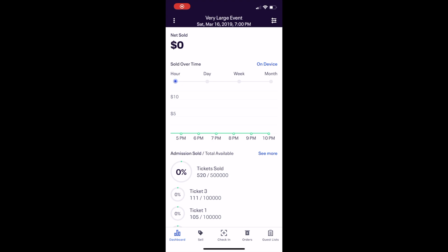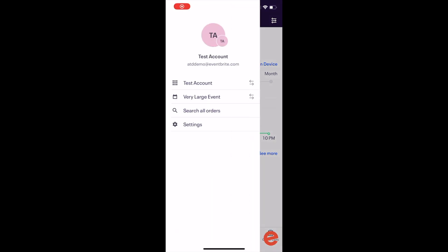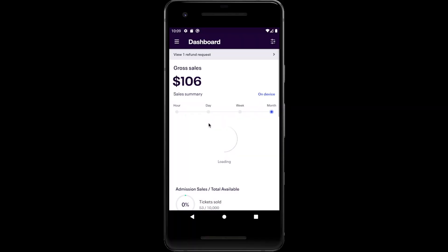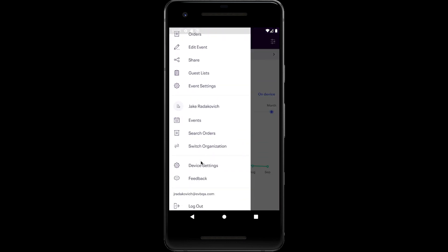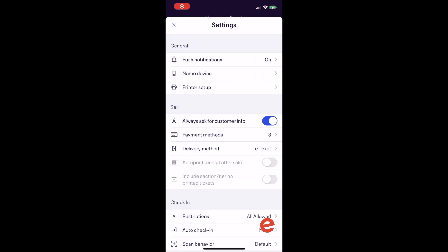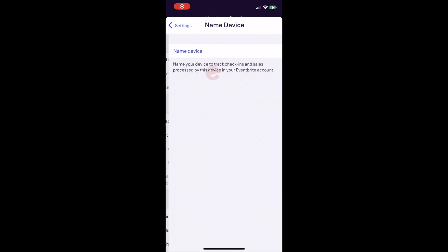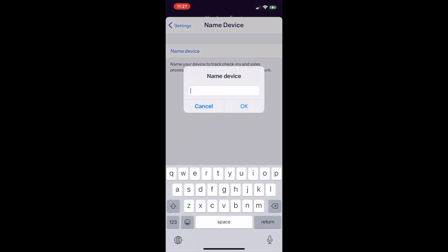You can adjust these settings on your Eventbrite Organizer app to meet your needs. For iOS users, tap the three dot icon and select Settings. For Android users, tap the menu in the top left and select Event Settings. First, we recommend you name your device.